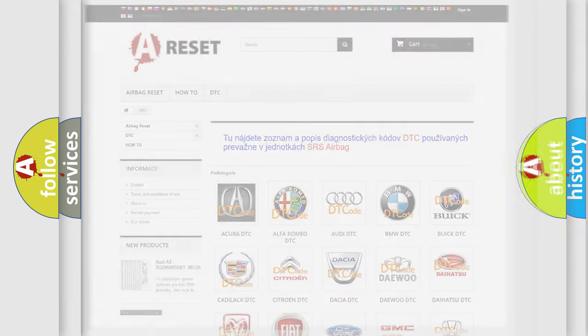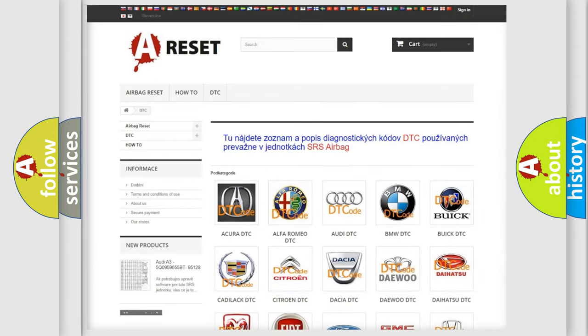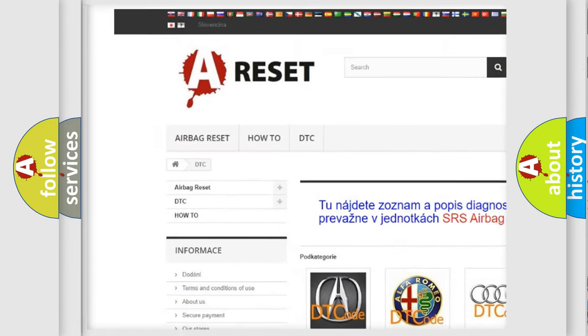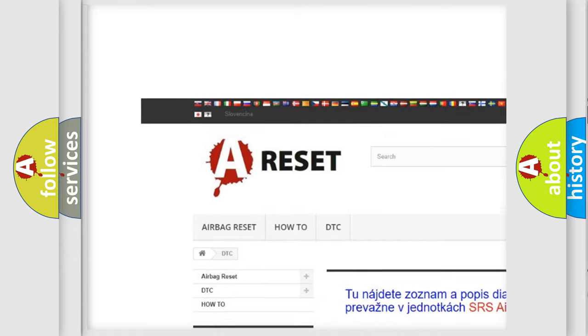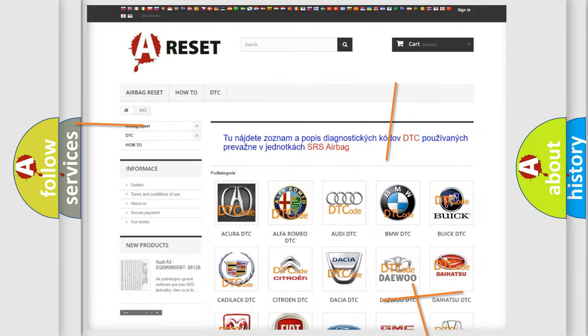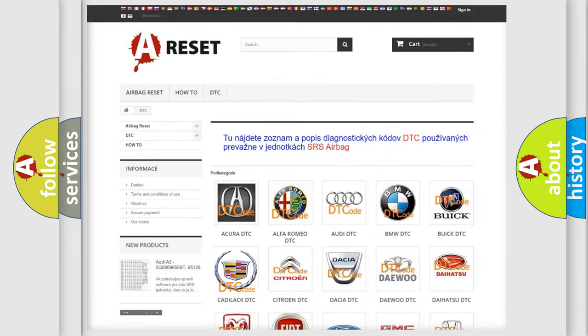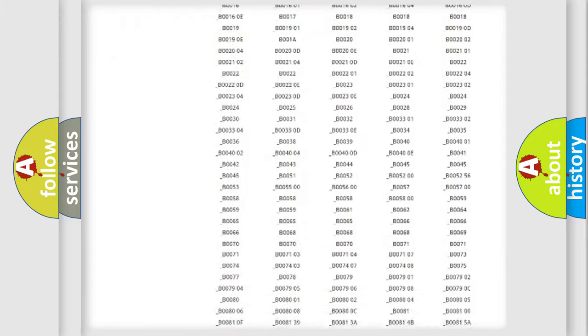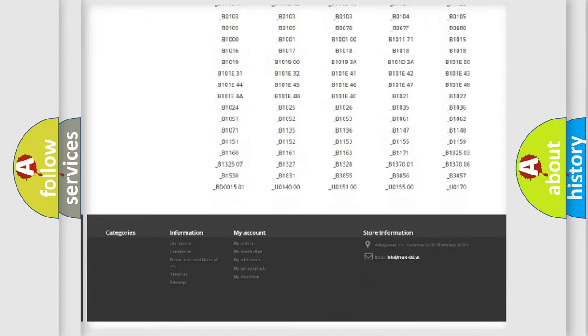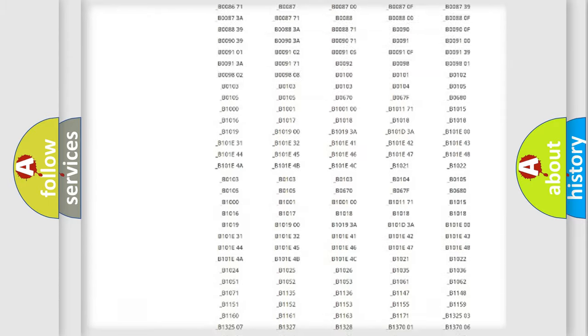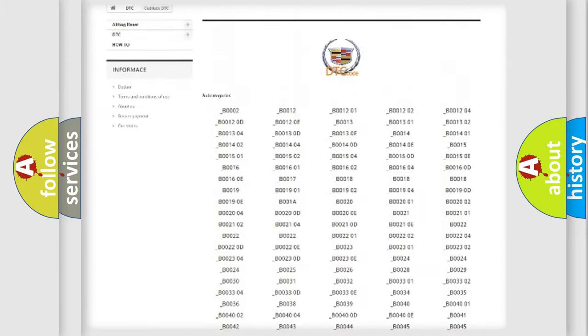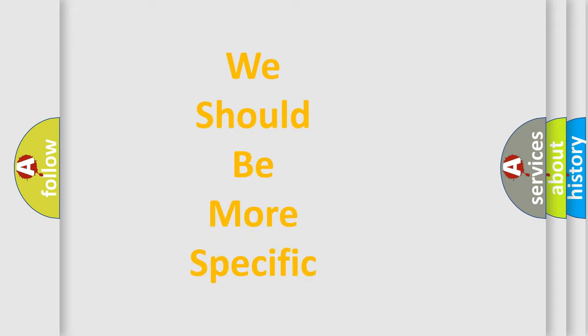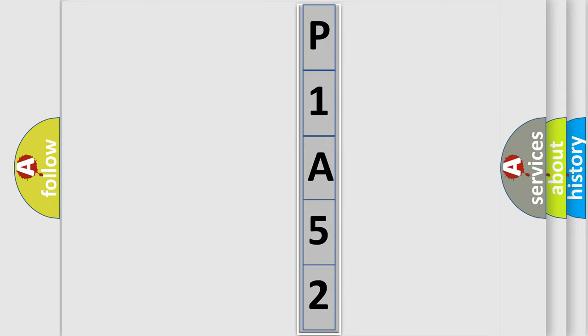Our website airbagreset.sk produces useful videos for you. You do not have to go through the OBD2 protocol anymore to know how to troubleshoot any car breakdown. You will find all the diagnostic codes that can be diagnosed in Cadillac vehicles, also many other useful things. The following demonstration will help you look into the world of software for car control units.